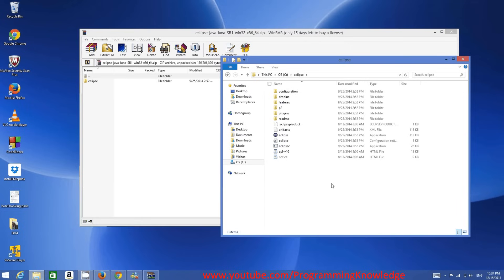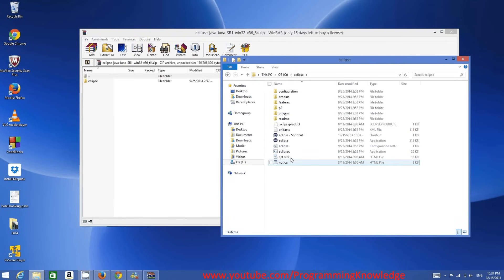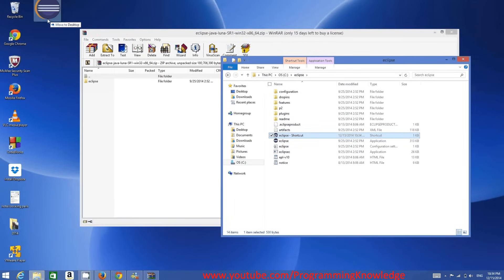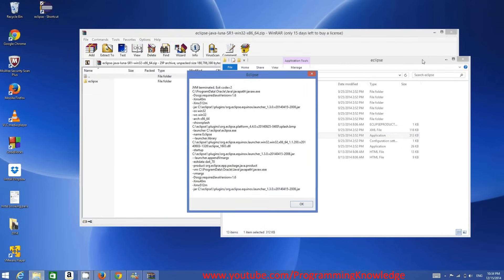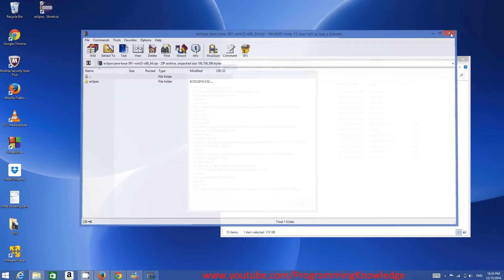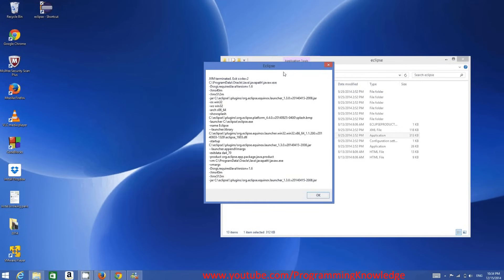To run Eclipse, double-click the Eclipse icon. You can also create a shortcut and drag it to your desktop, or simply double-click the icon directly from the C drive folder.